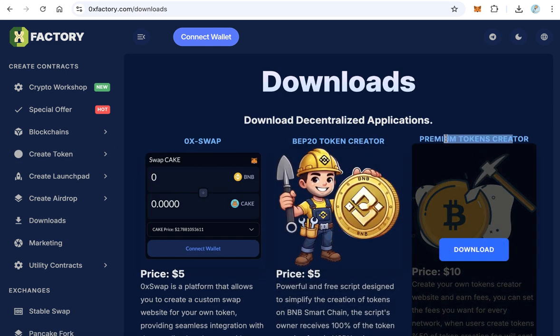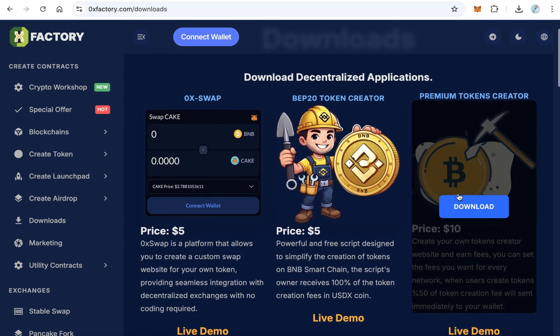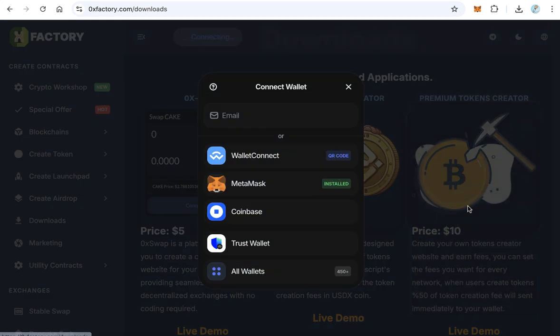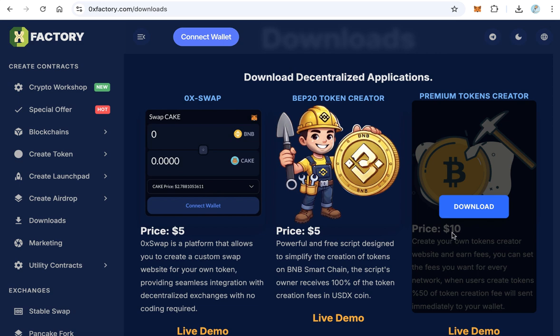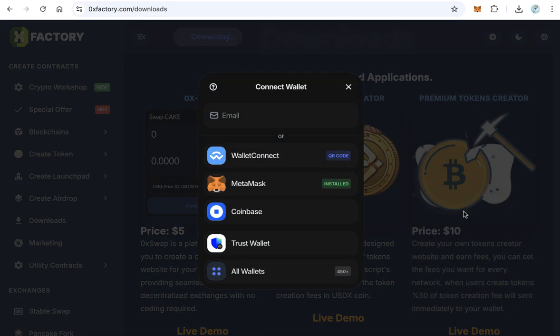You will find here Premium Token Creator. Click download. After that, connect wallet because this script costs $10.